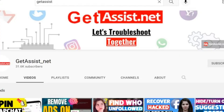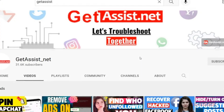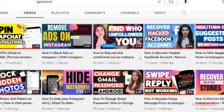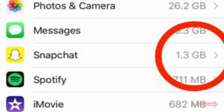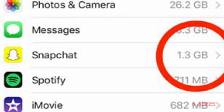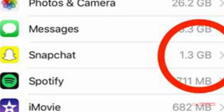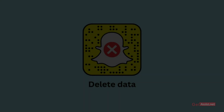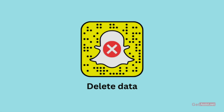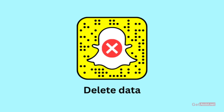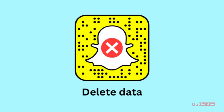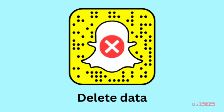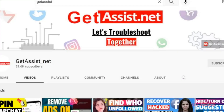Hey everyone, you're watching get assist.net and I'm back again with another video where I will show you how you can clear all your Snapchat data without actually deleting your account. So if you want to restart your account, want to start your Snapchat journey afresh and delete all your previous data, I will show you how you can do that without actually deleting your account.